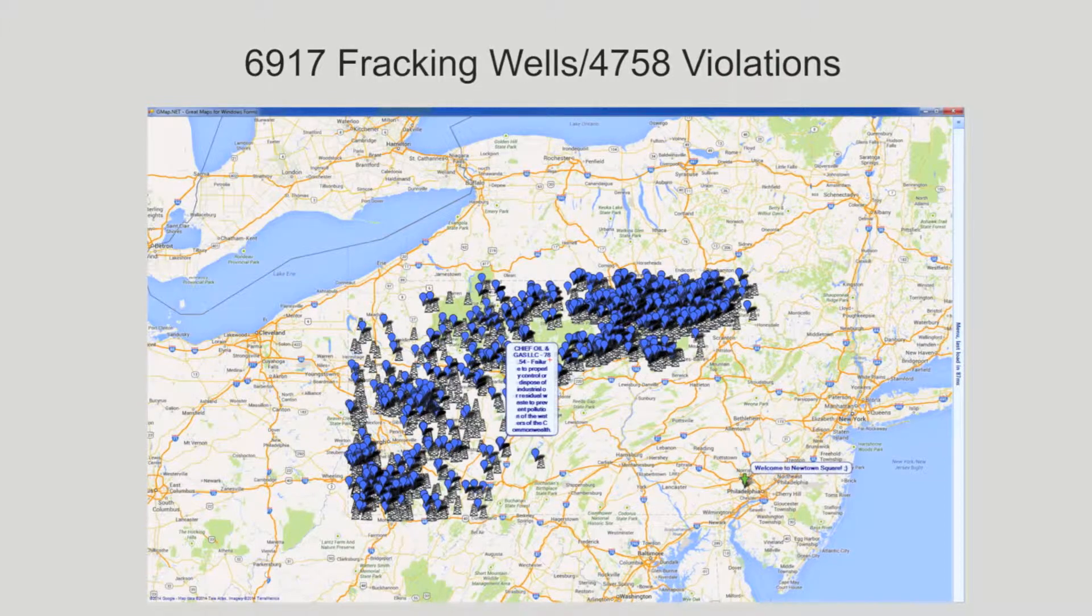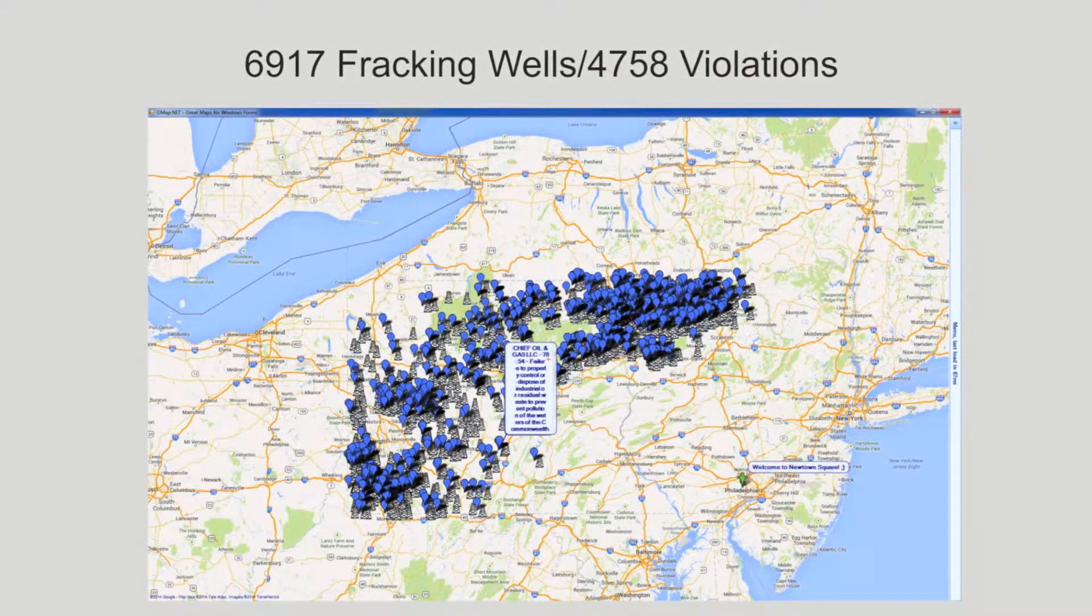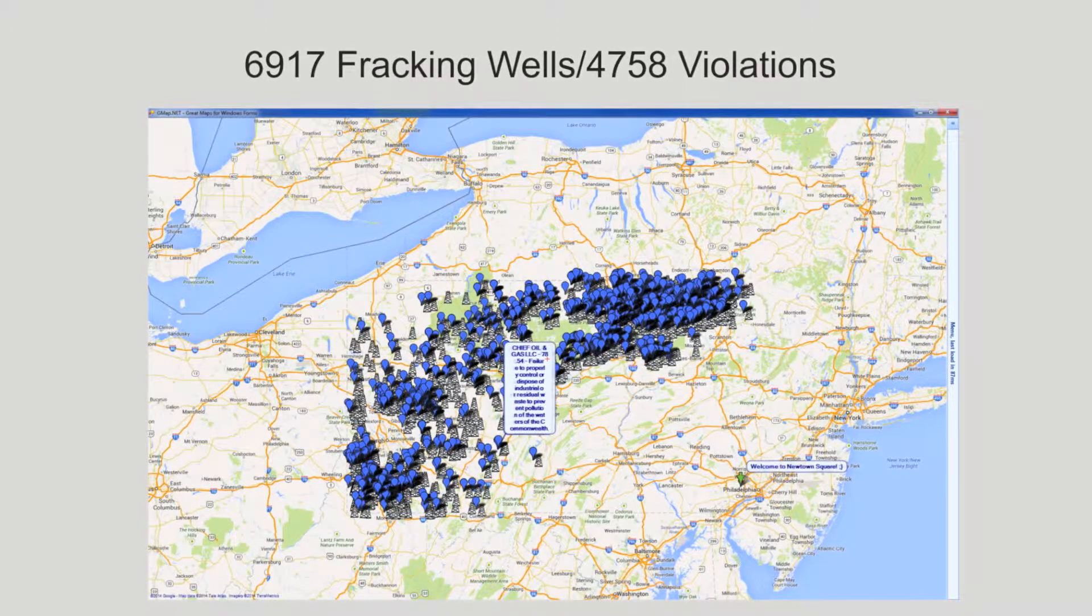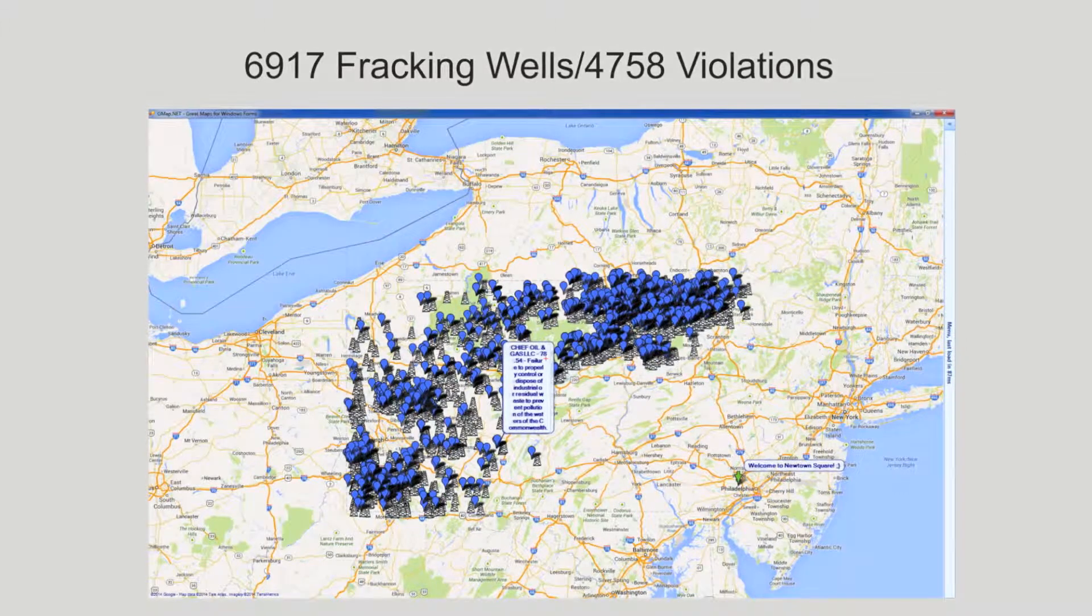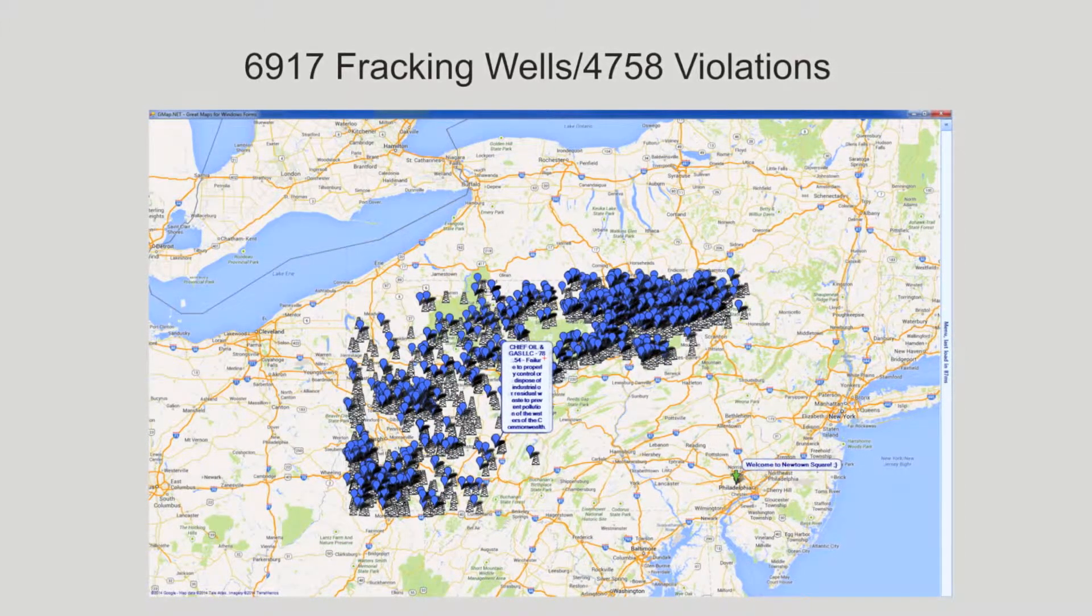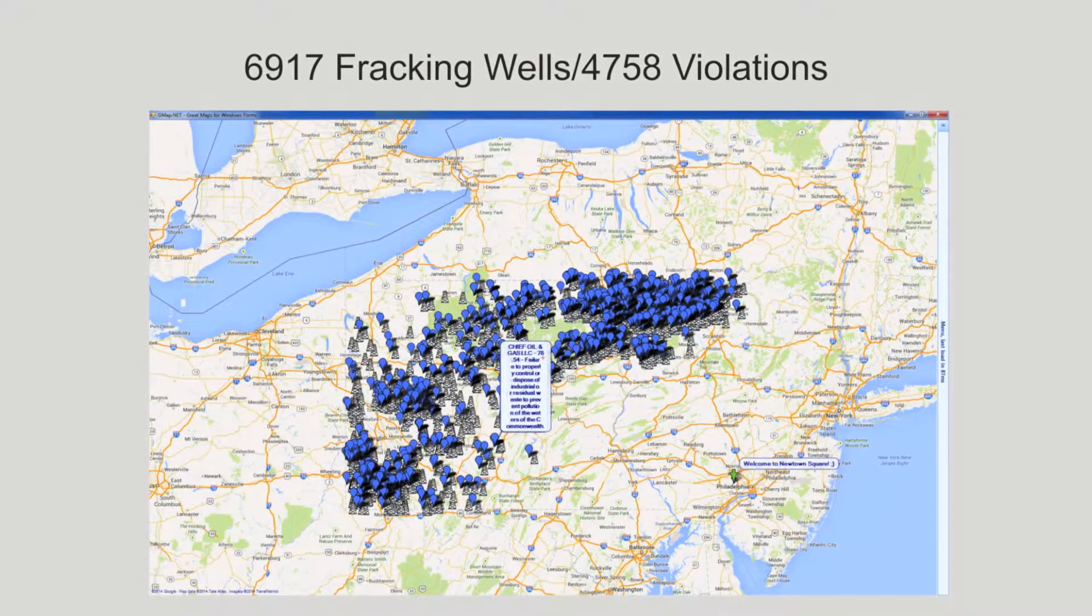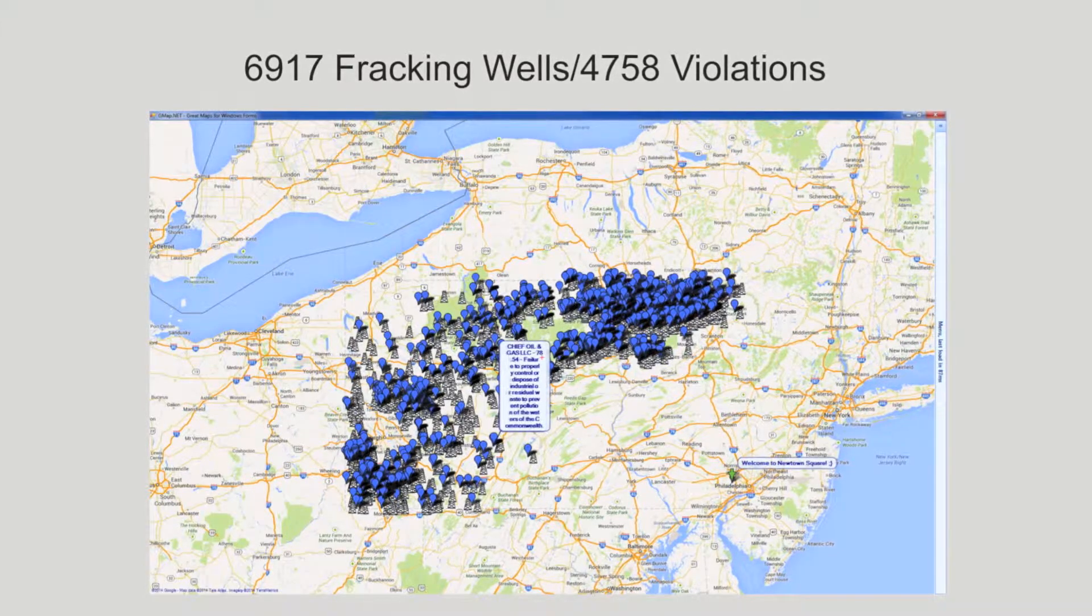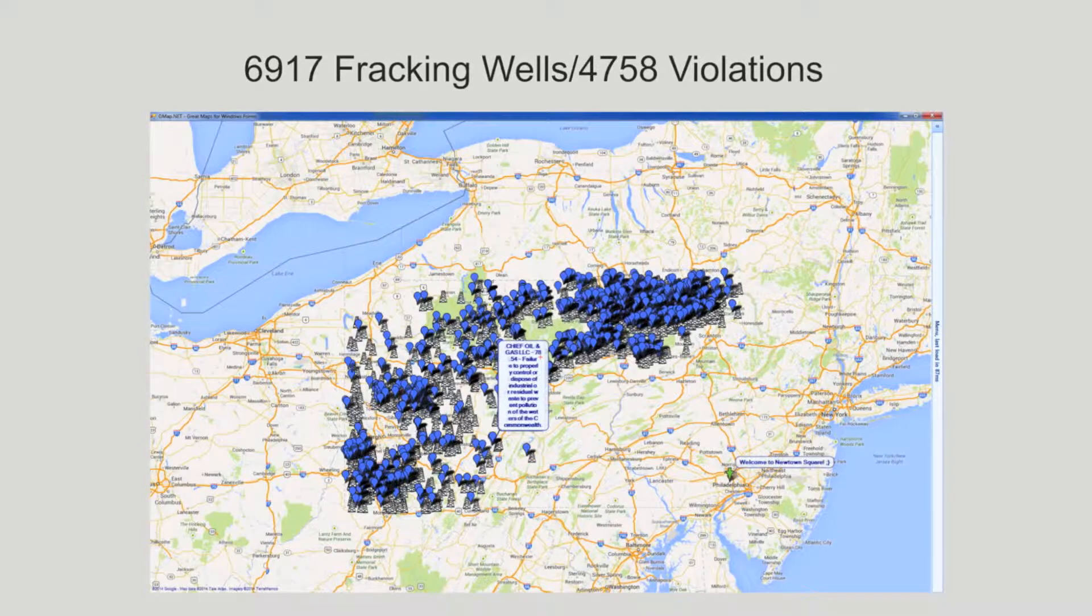The following Google map displayed in gmap.net shows the 6,917 fracking well sites in Pennsylvania published by fracktracker.org. The well heads are represented by a well derrick. The 4,758 blue bubbles are the published violations for these fracking sites.